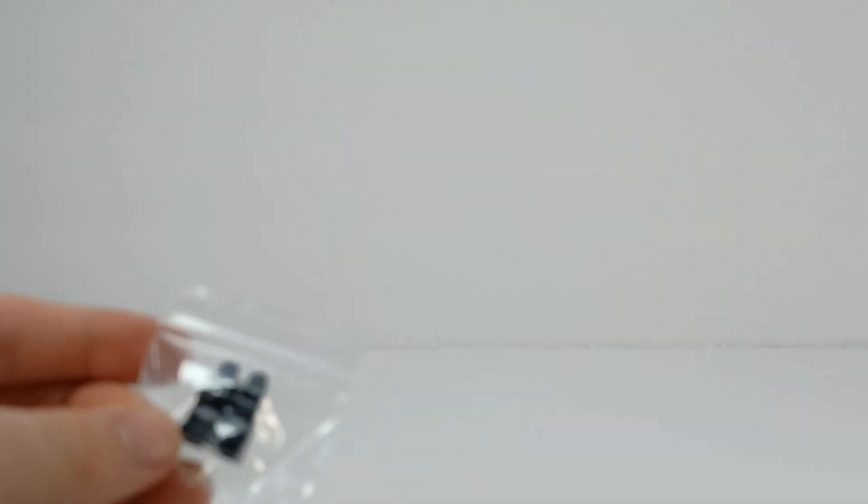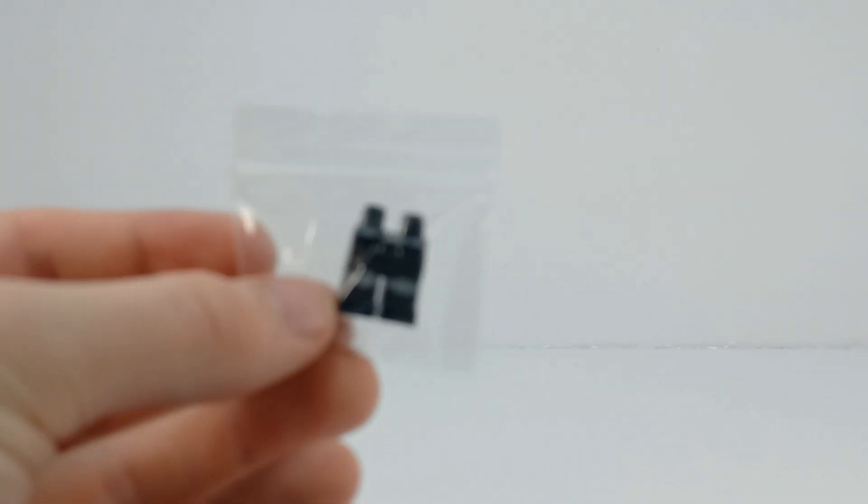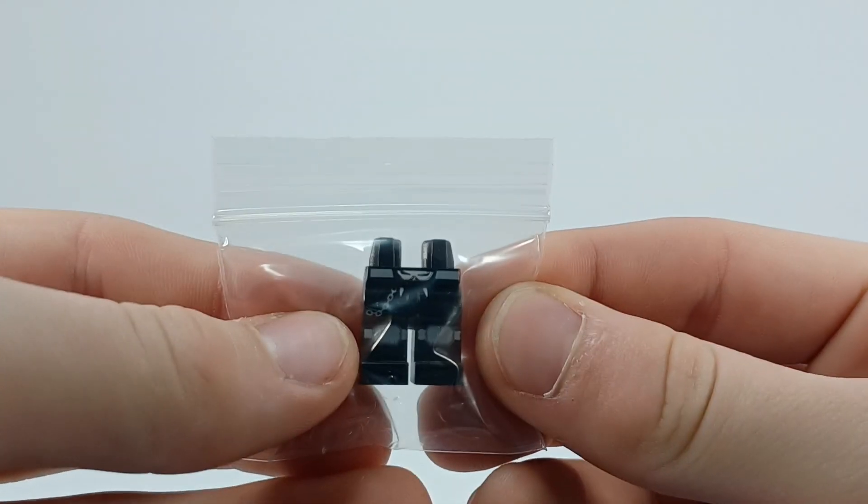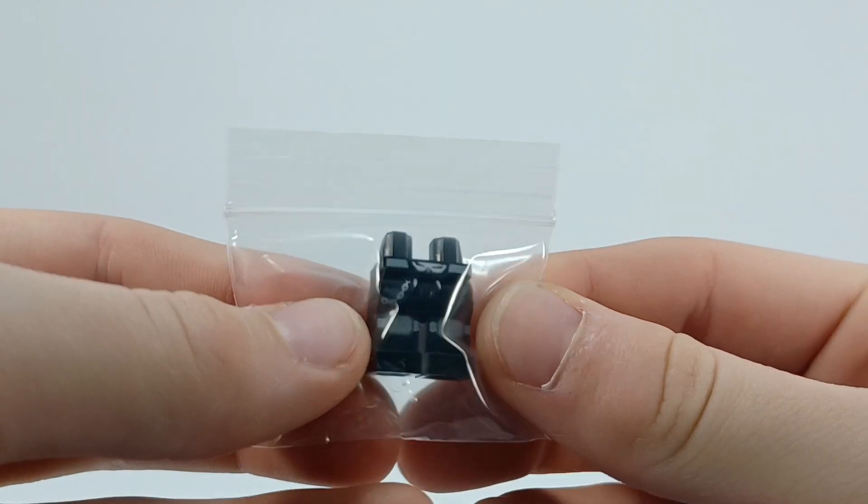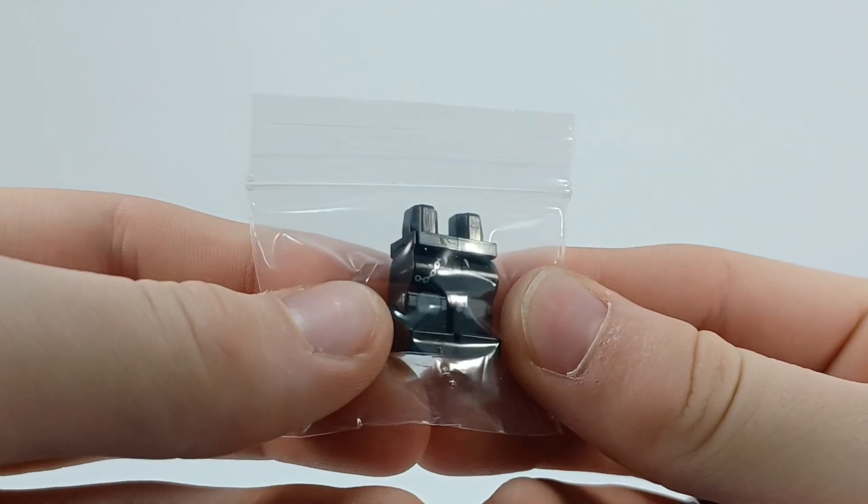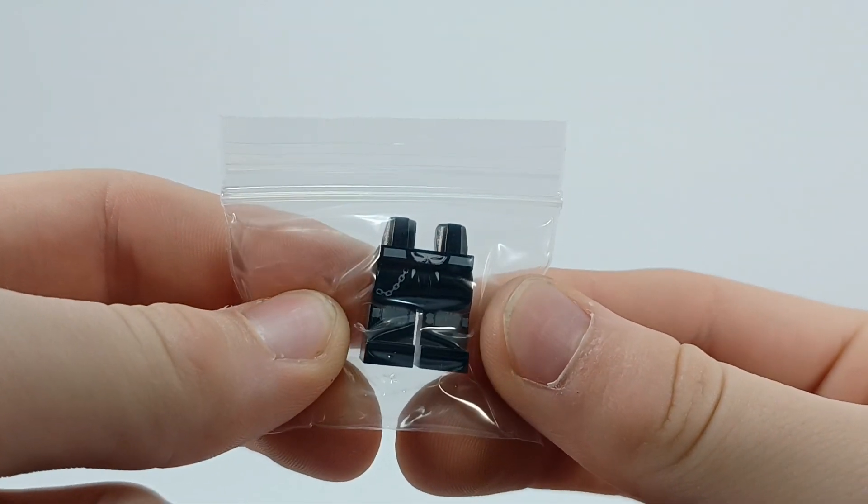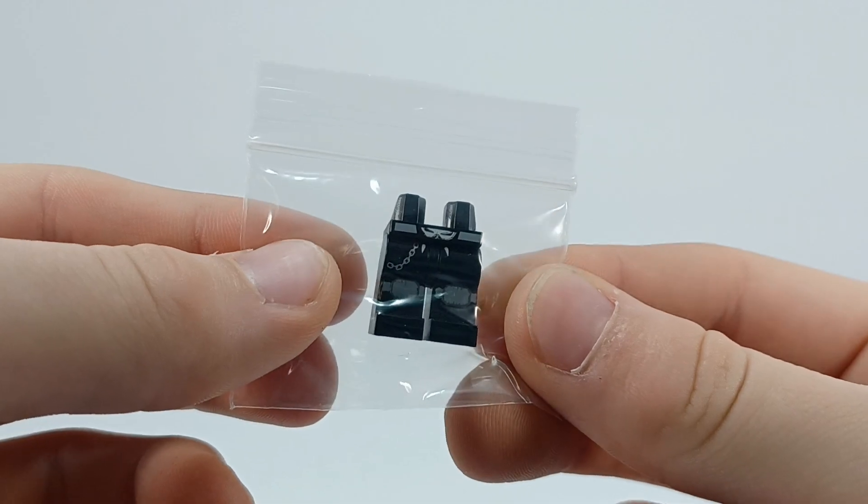Next one—this one is purple. Oh, it's cutting really close to where the pieces are. Looks like a pair of legs. Yes, these are the legs from most of the Black Hole Gang members from the Space Police 3 sets.